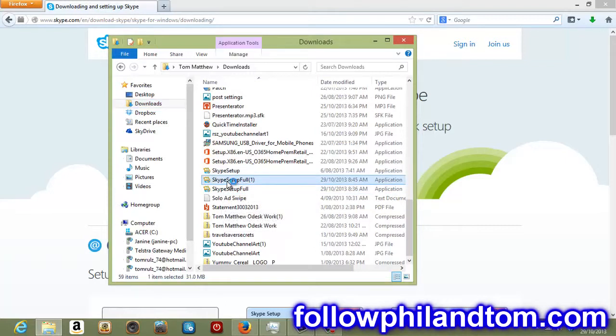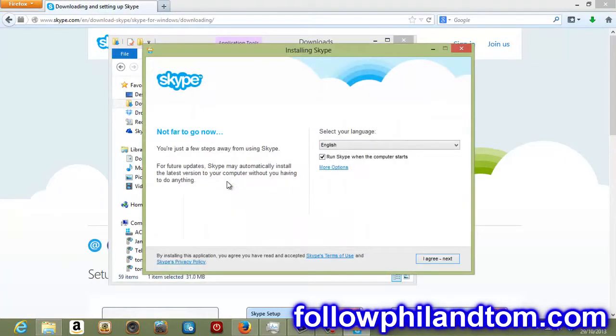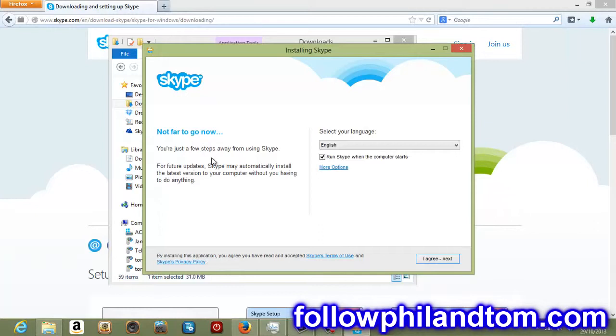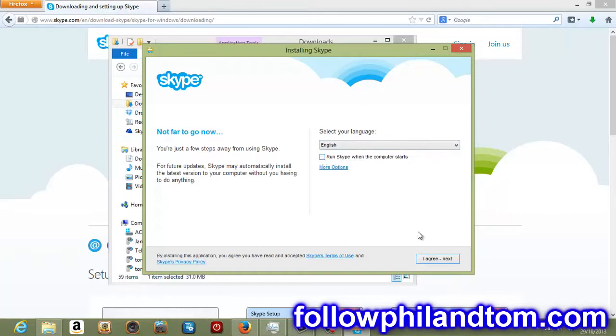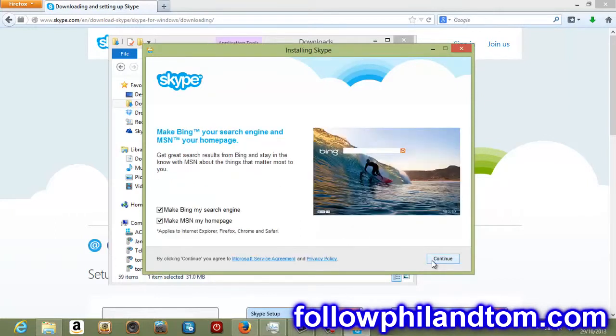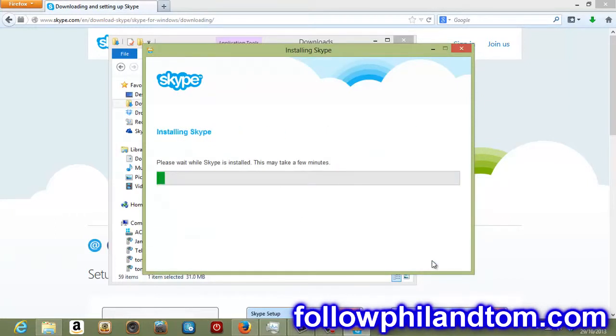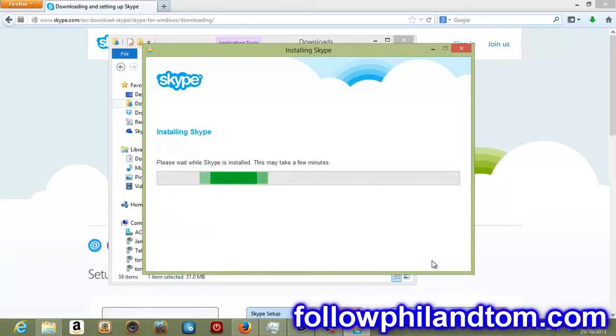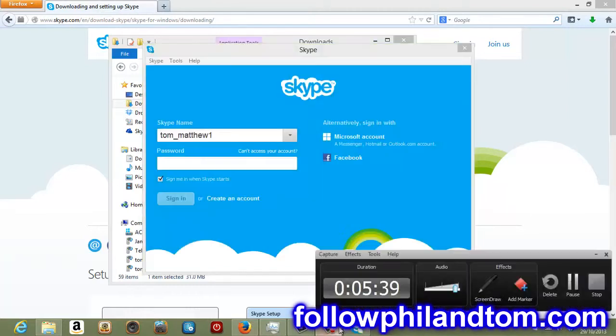And we just keep rolling. And this should come up. Not far to go now. You're just few steps away from using Skype. Pick your language, English. Run Skype when my computer starts. No. I'm going to tick that off because I don't want that to happen. And then I'm just going to click I agree next. And I'm going to click continue. And now it's installing. You're installing Skype. This may take a few minutes. So I might just cut the video out here and come back when it has installed.